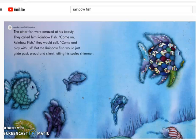Come on, Rainbow Fish, they would call. Come and play with us. The Rainbow Fish would just glide past, proud and silent, letting his scales shimmer.